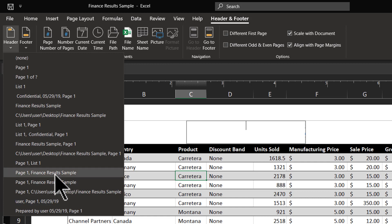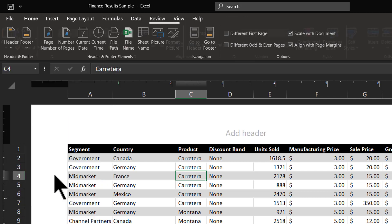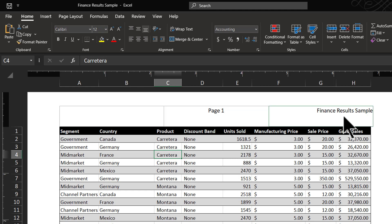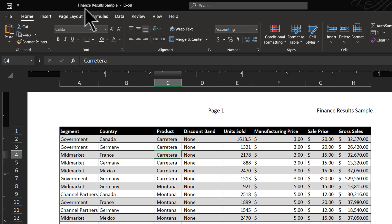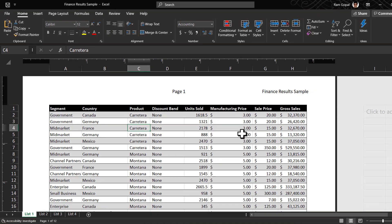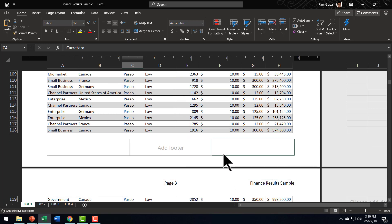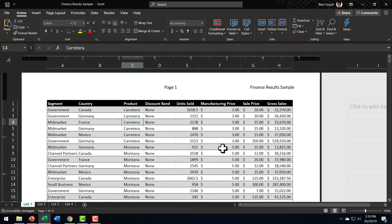I'm going to choose this option here called Page One Financial Results Sample. Let us click this. Now the header is already inserted. You can see that the center part has Page One shown, and here on the right you have the file name shown. The name of the file can also be verified — it is called Finance Results Sample. The best part is every single page on the sheet will have the same information. If I go down to the next page, you can see Page Two and the name of the file, and when I go further, Page Three, the name of the file, and so on. That is how you insert one of the pre-existing header templates in Excel and save your time.